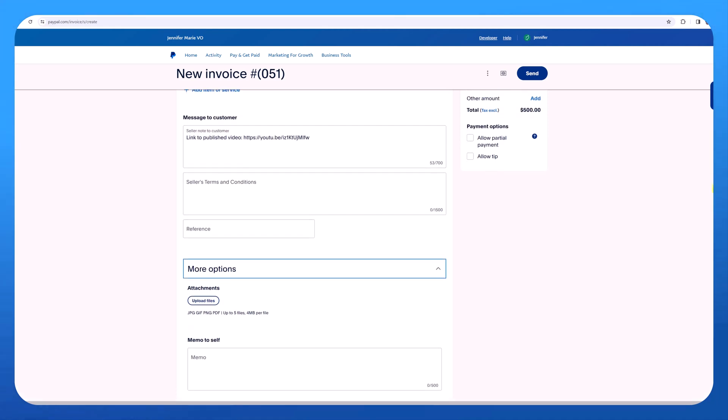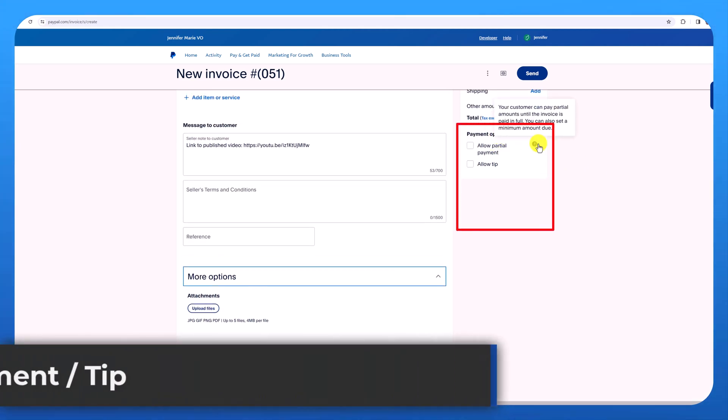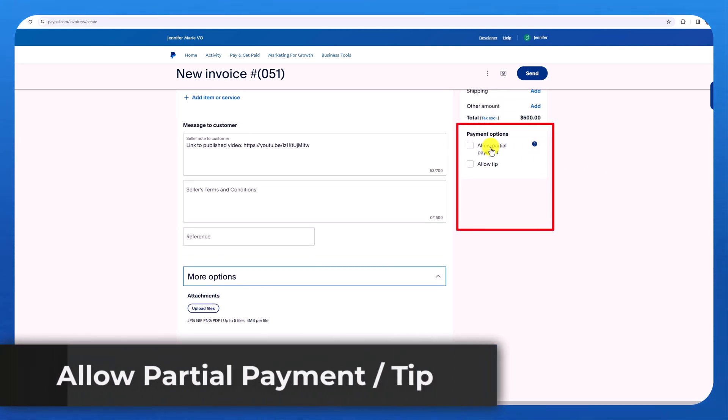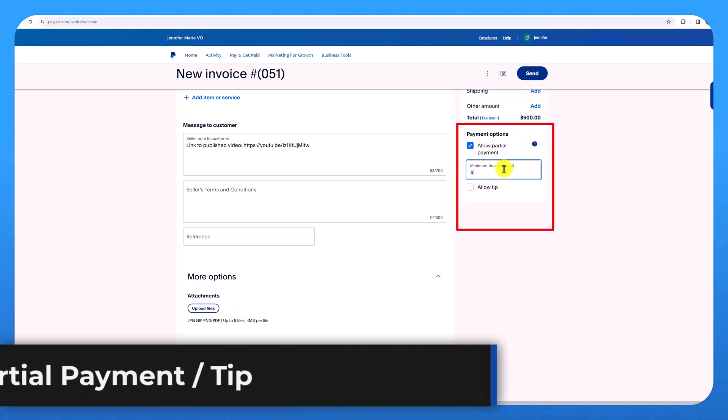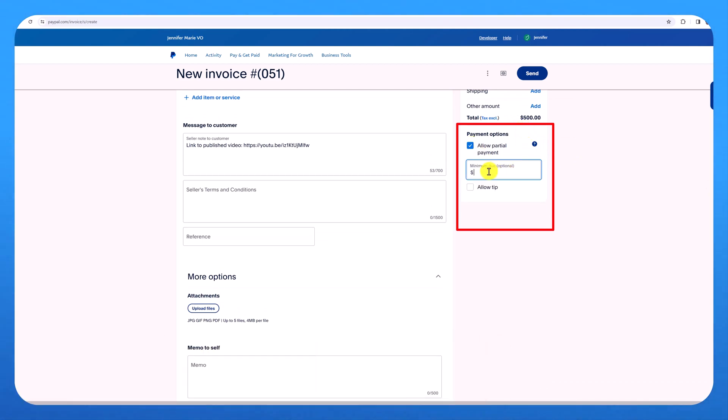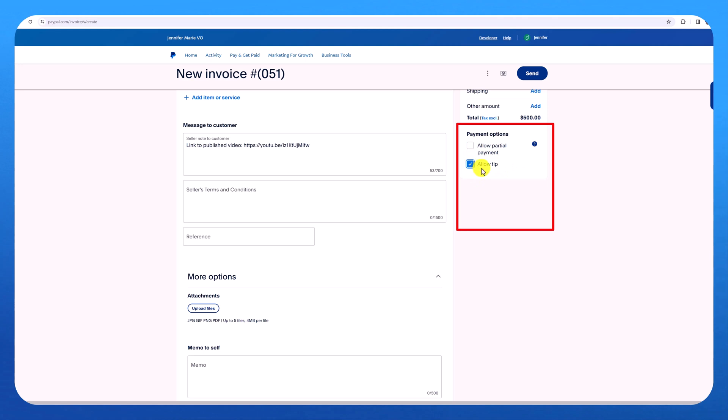And over here under payment options, you can allow for a partial payment. Let's say I wanted to allow this client to pay me $250 at the beginning and then they could pay the other $250 once the job has been completed. I could put that here. I could also put the minimum due amount. There's also an option to allow a tip.